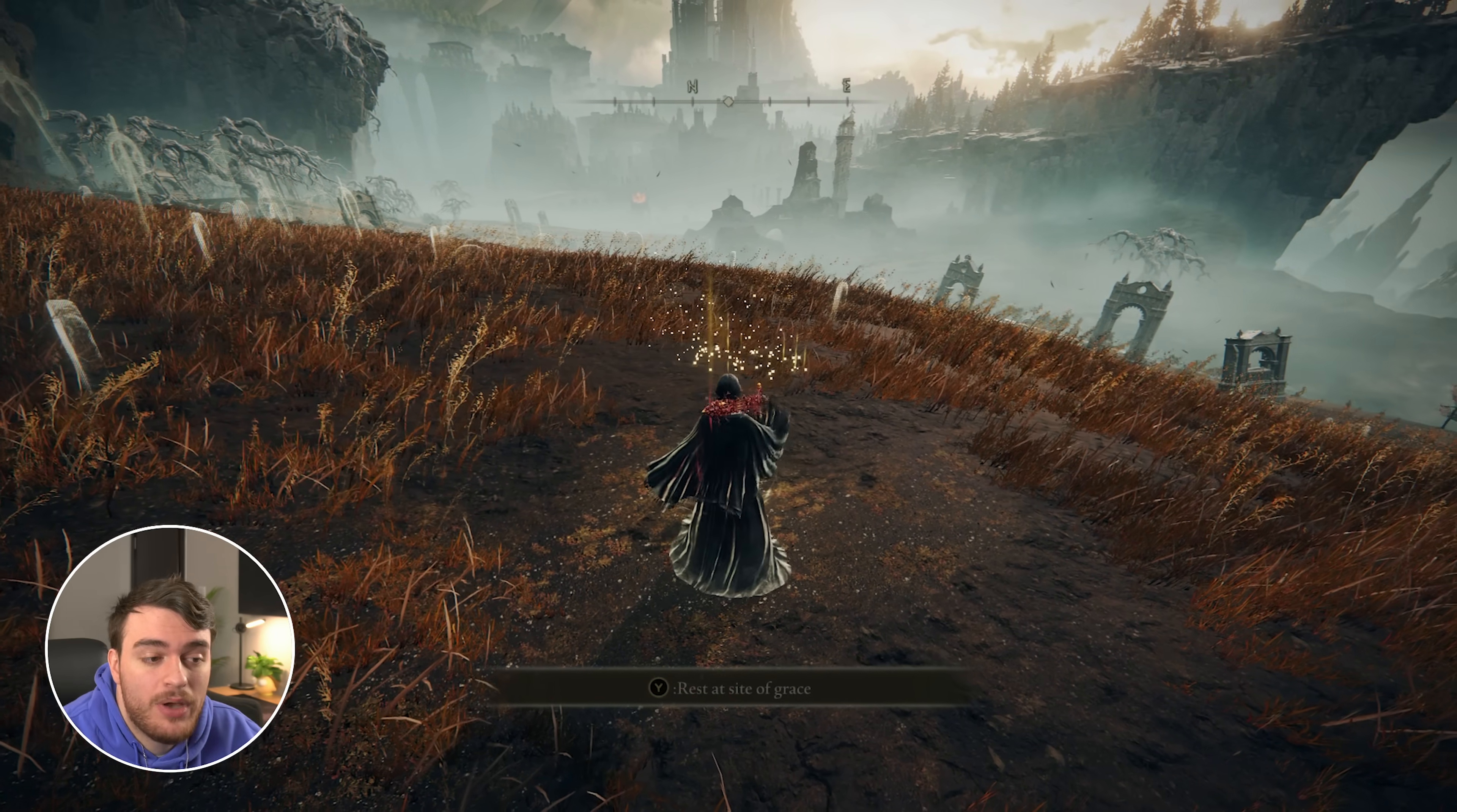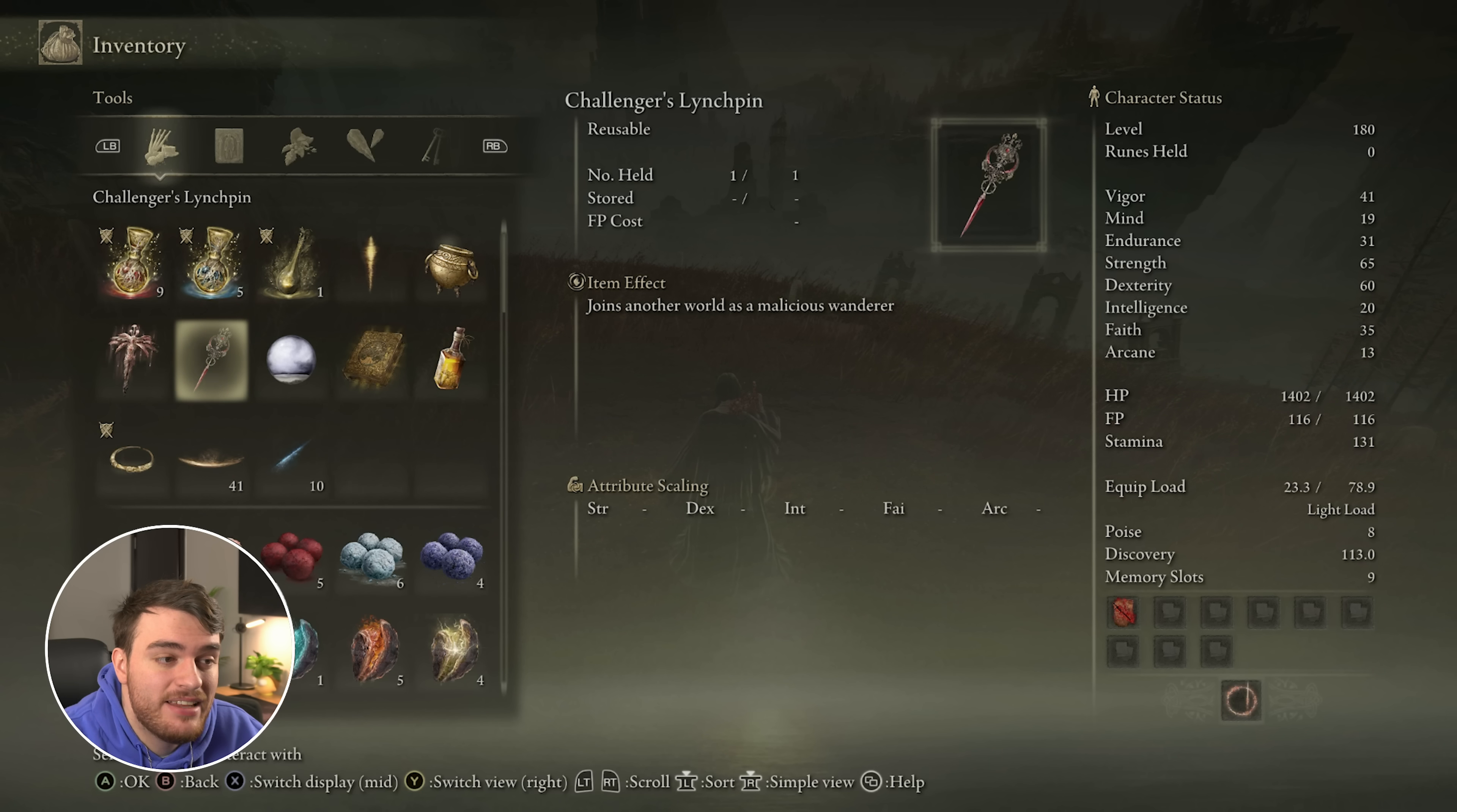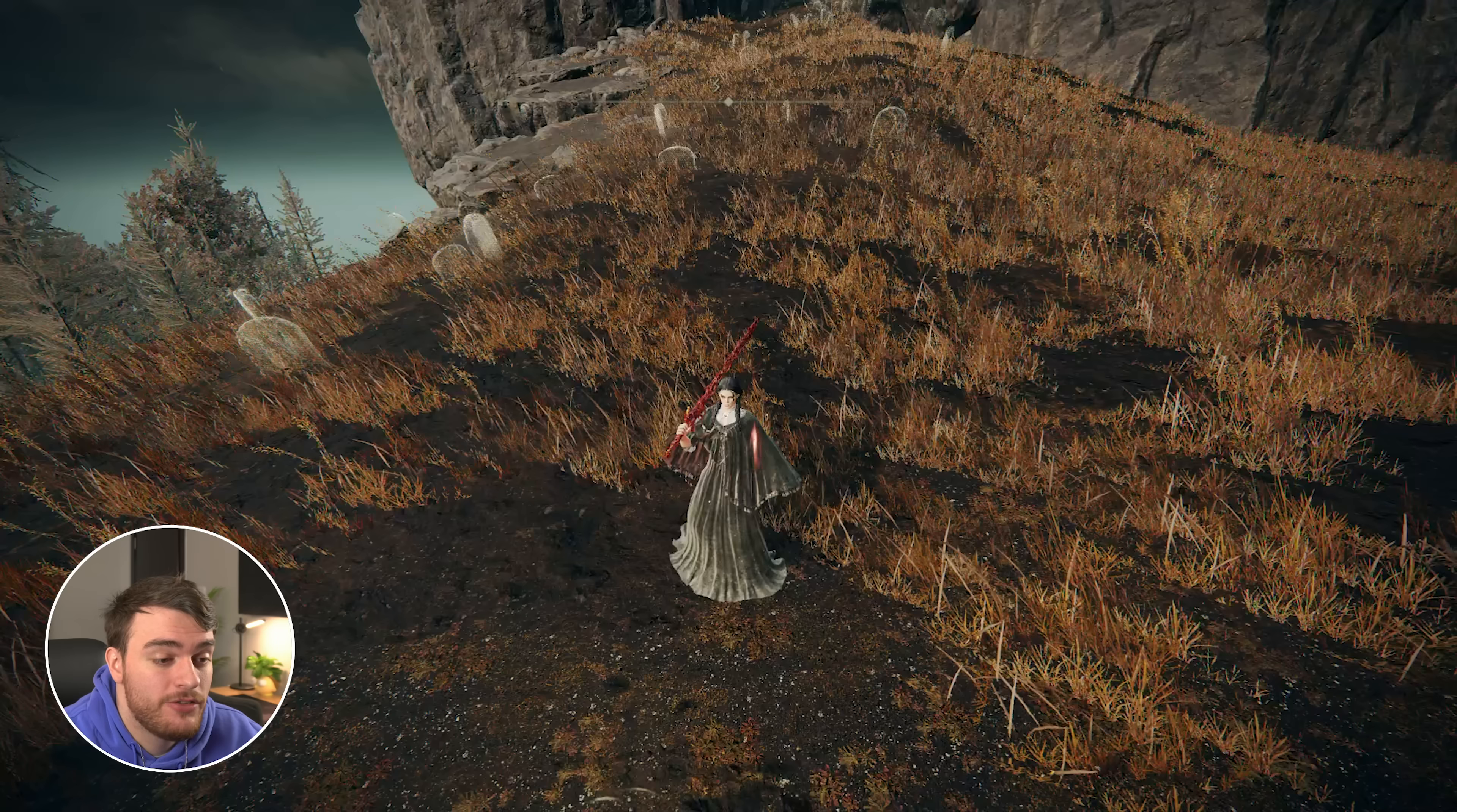When they do, assuming you have the same password as someone else, you'll be dropped into their session. Finally, there's the Challenger's Linchpin, which we can use to join another world as a malicious Wanderer.